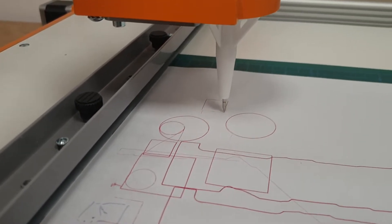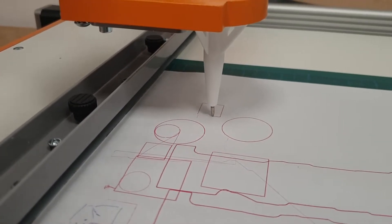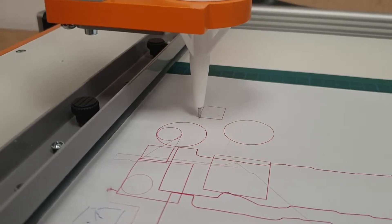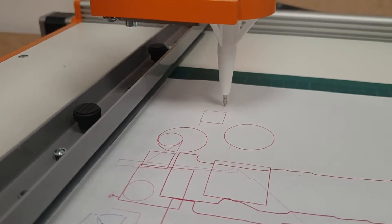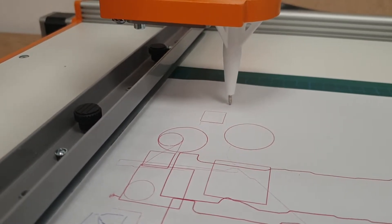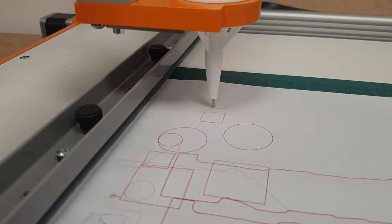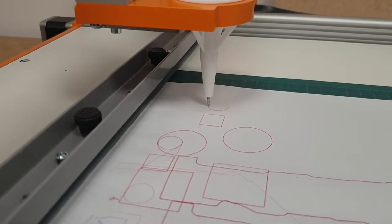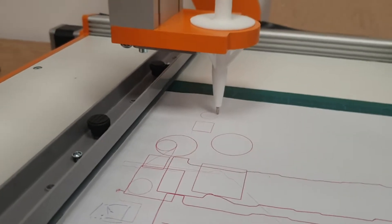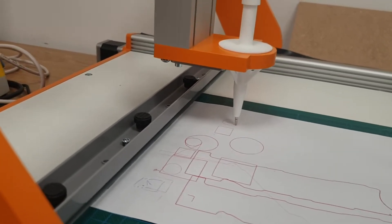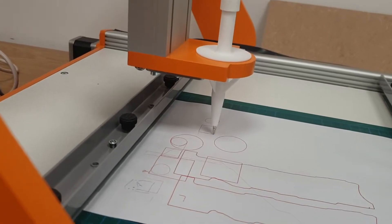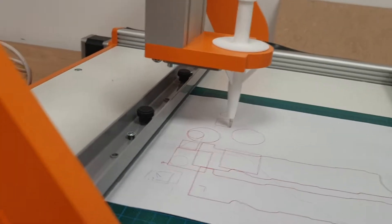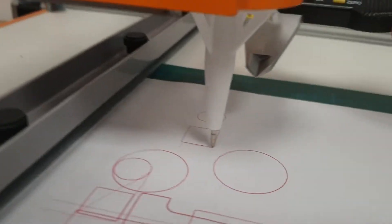Not really sure why it's lifting up so high, but we'll go with it. I'm just going to stop that there.